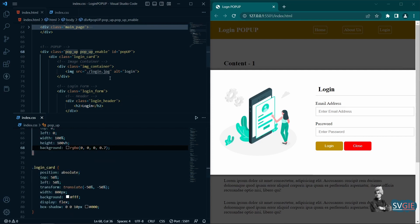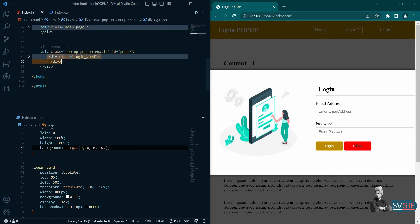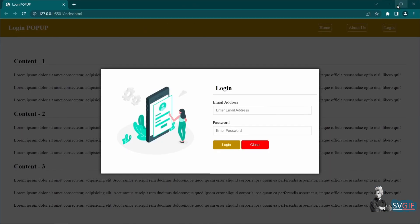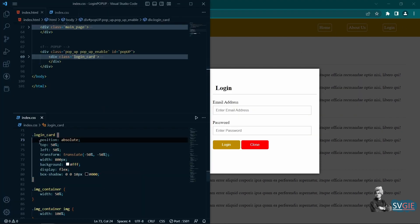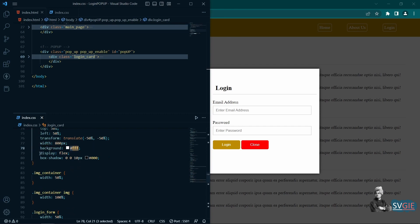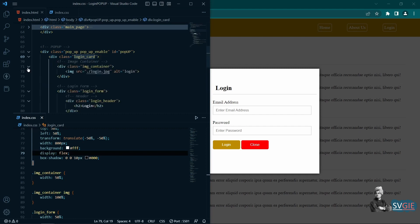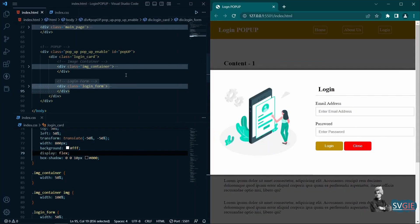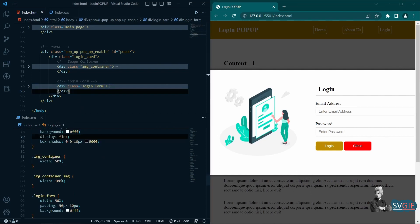Inside the popup we have a div with the class login-card. Using position absolute with top, left, and transform, we center this div on the screen. The card has a width of 800px, white color, and display flex, because inside we have two divs — one for the image and one for the content.